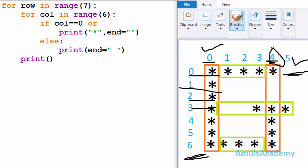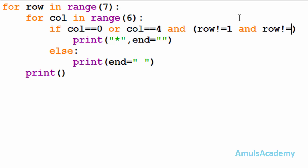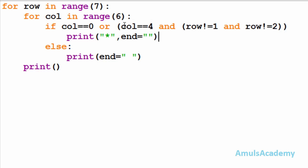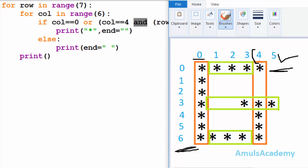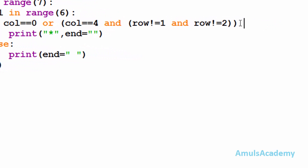Now we'll check column four — we want to print a star in column four, but in column four at row one and row two we don't want any star. So I'll check whether column is equal to four, and if it is true then row should not be equal to one and row should not be equal to two. This is my second condition. In the output we can see at column four and row one there is no star, and at column four and row two there is no star — that's why I wrote the condition like this.